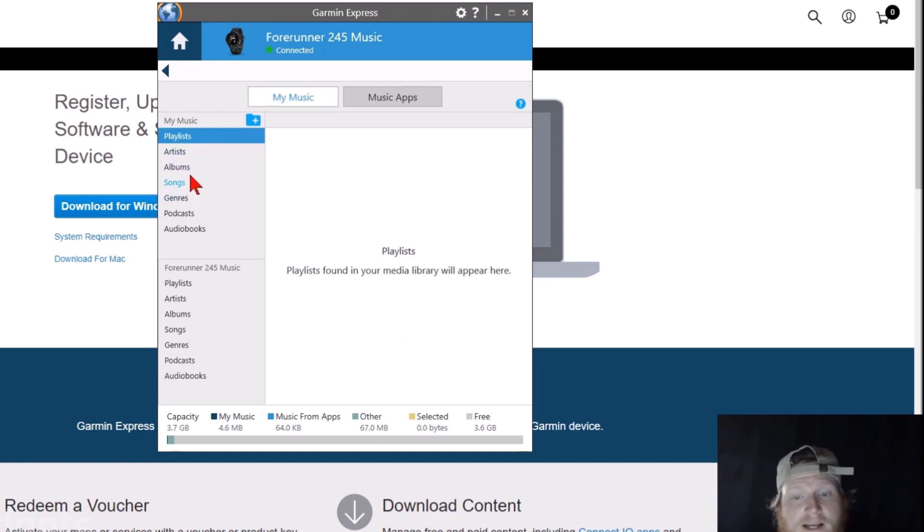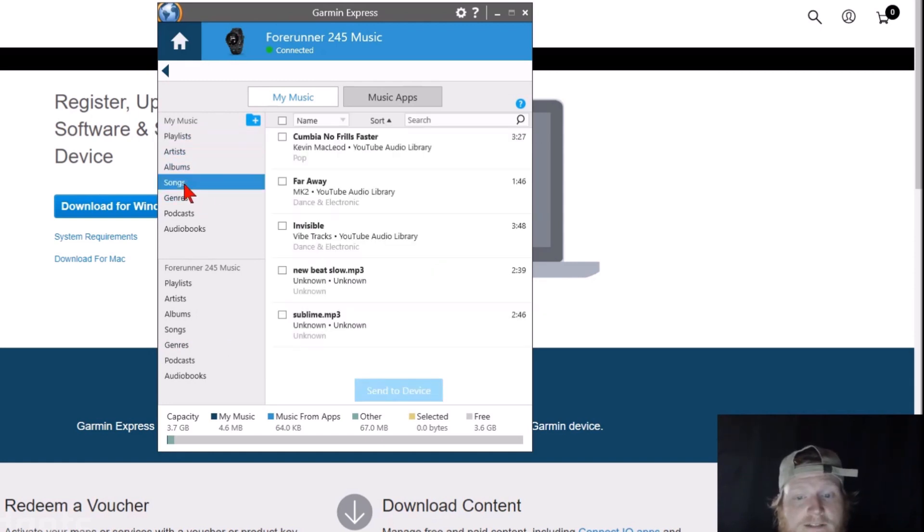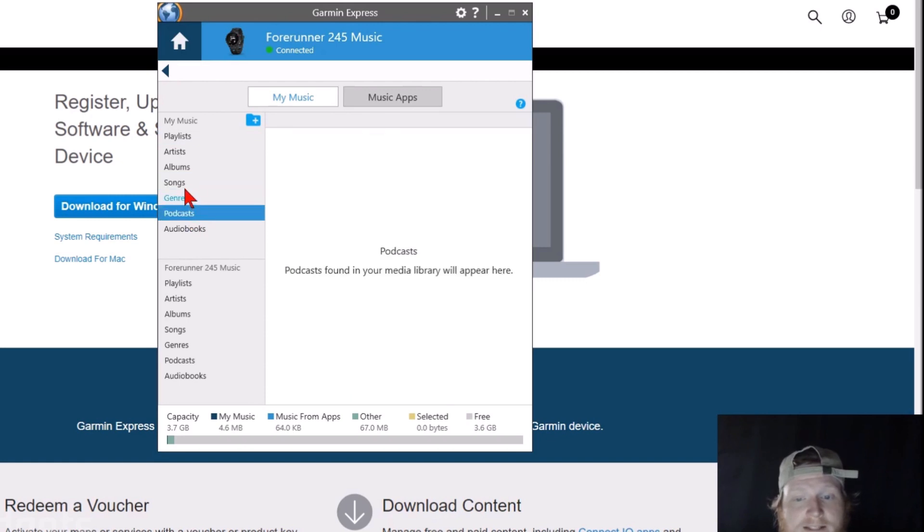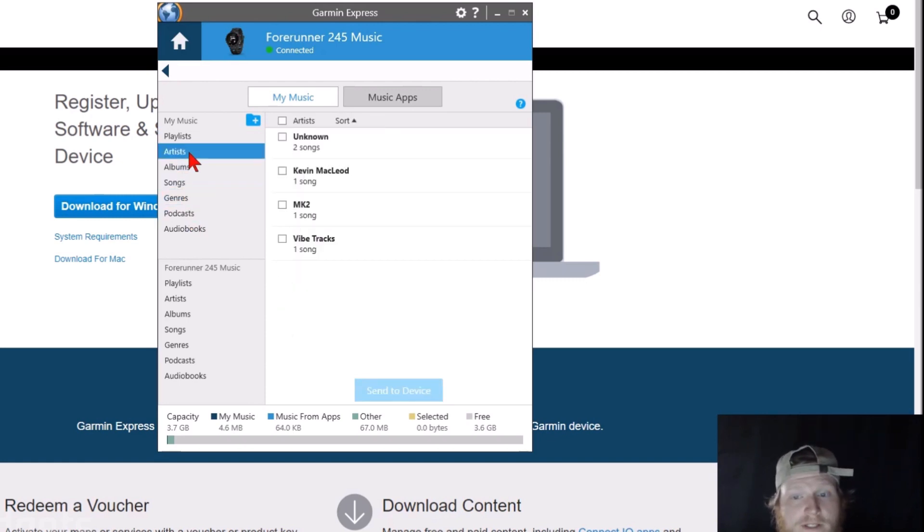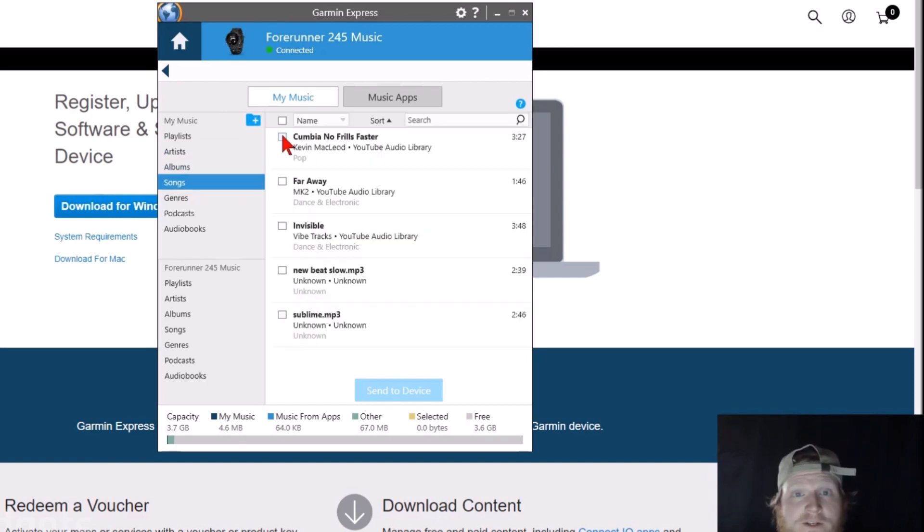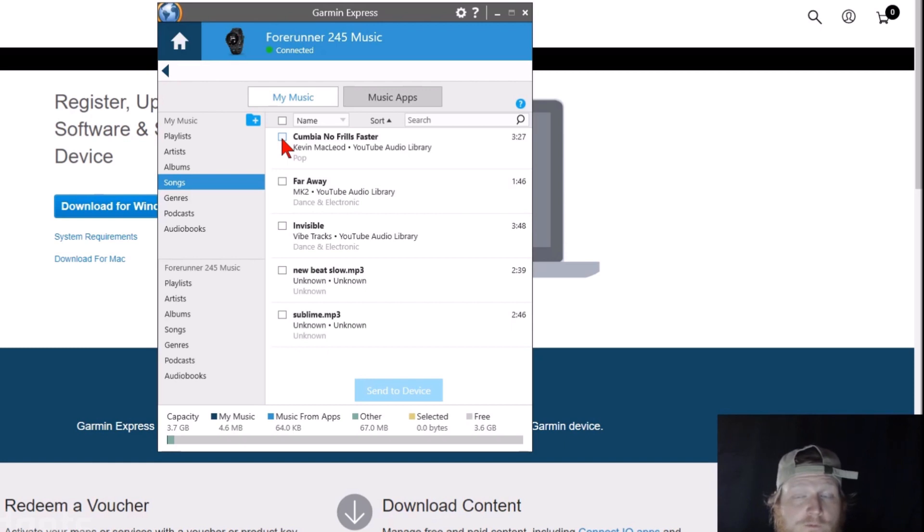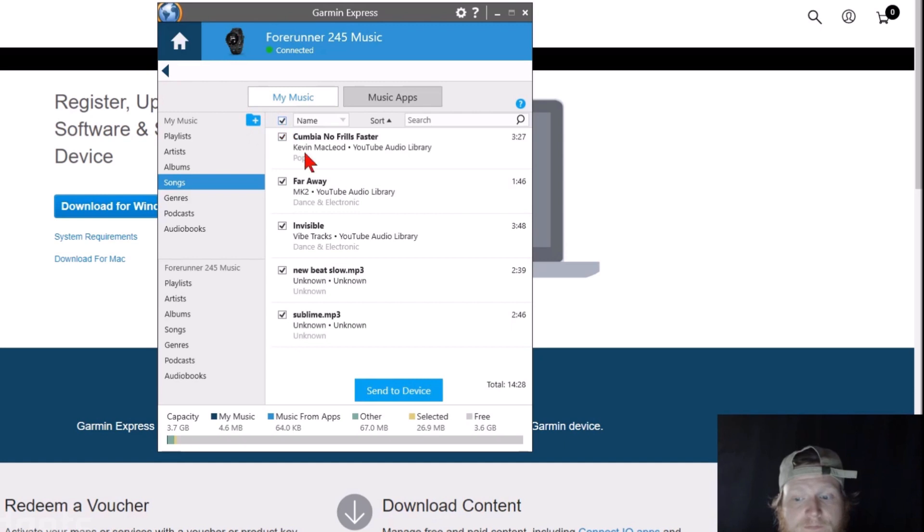And then you can select, on the side right here, you can select Songs, Podcasts, anything like that, so you can see all the available music. It'll also show it by artist. So now all we need to do is select which songs we want to upload to our Garmin Forerunner 245 music. I'm just going to select all of them using this check box next to Name, and then I'm going to select Send to Device.